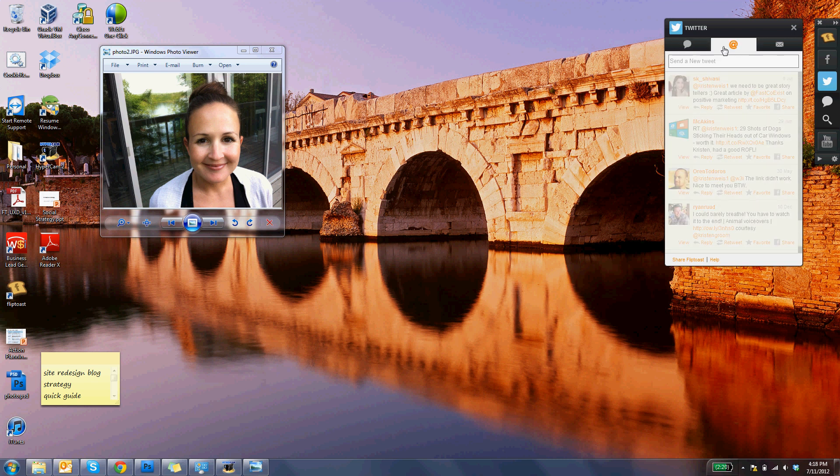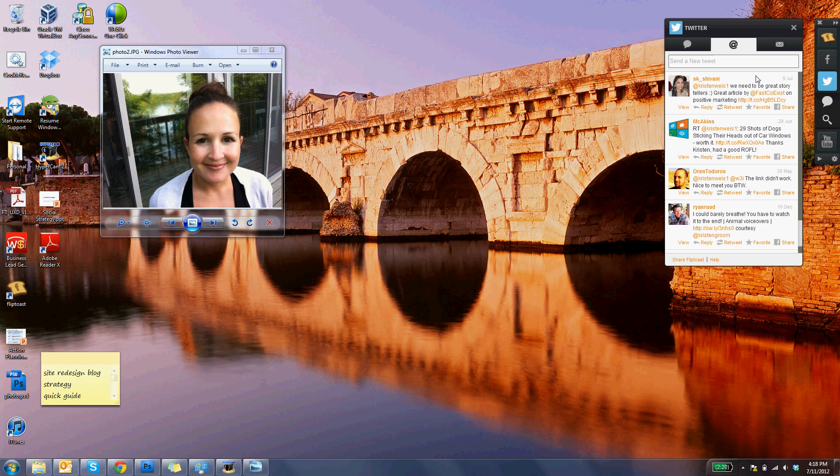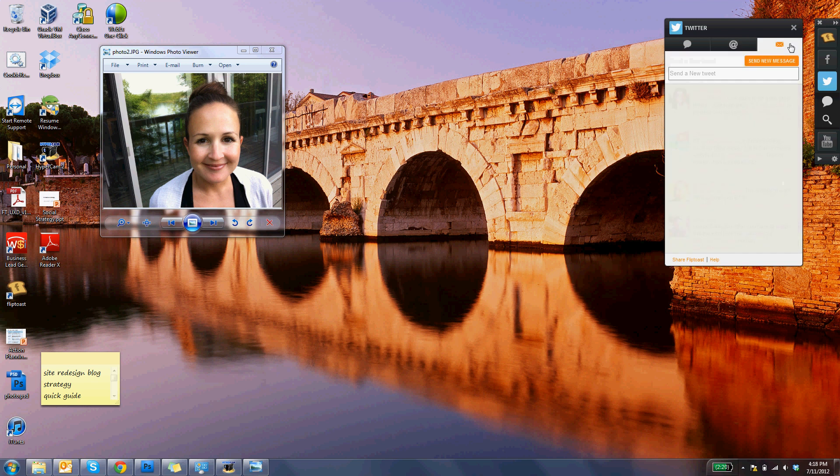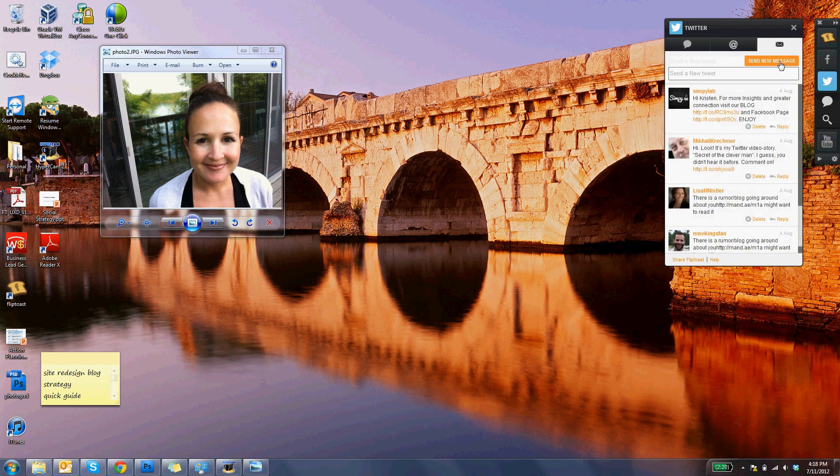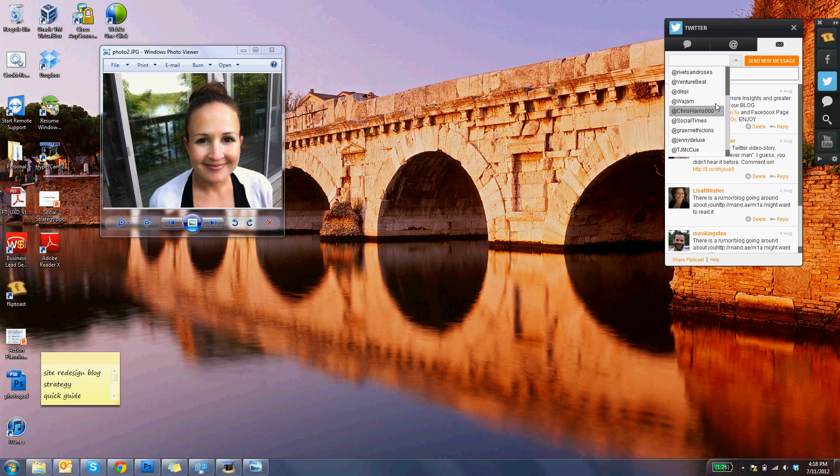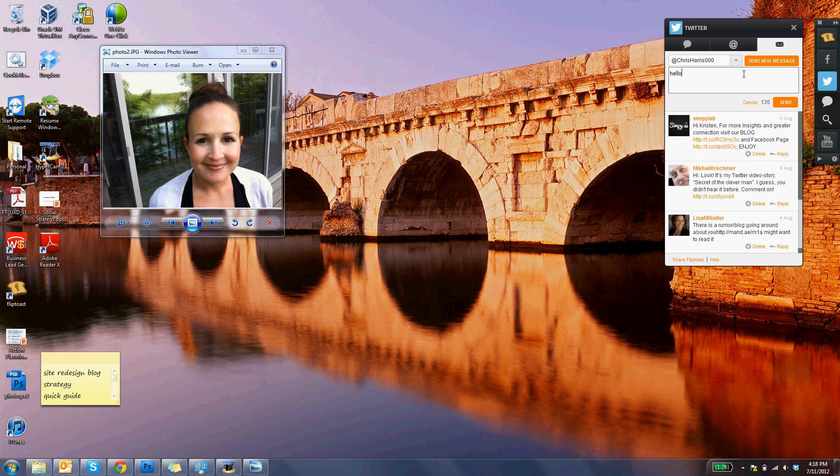Right here you have all your direct messages, people who are referencing you directly, as well as private messages. It's super easy to just send a direct message right from here.